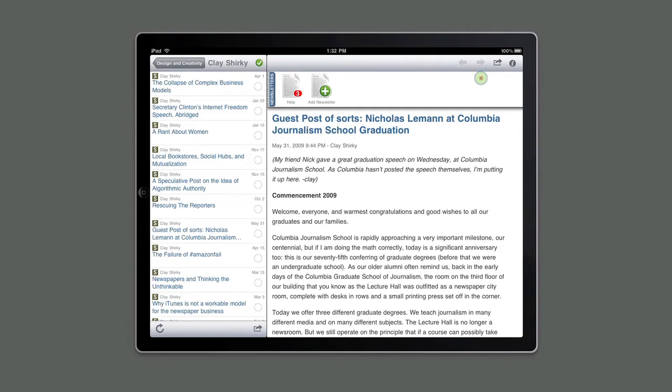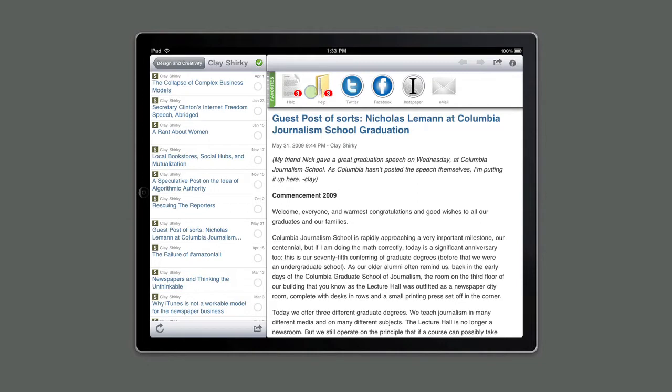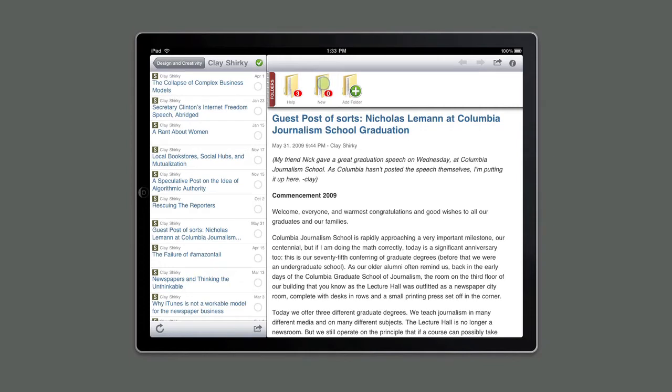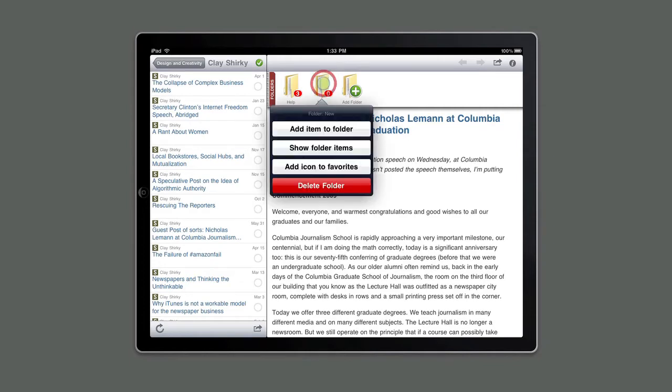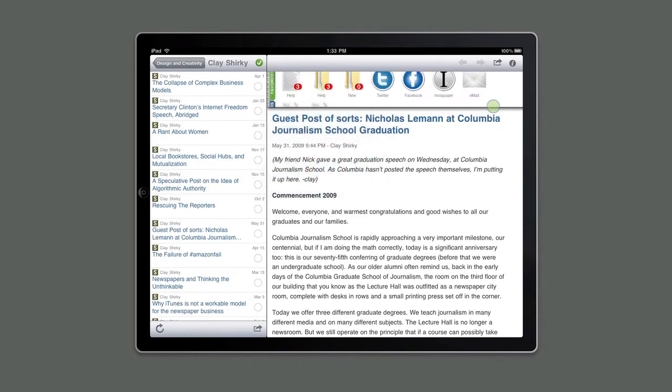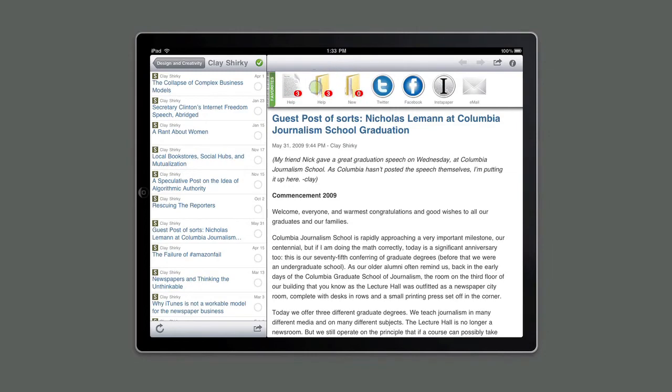The last panel is the Favorites panel. This provides a single place for you to put the sharing options you use most often. To add an option to Favorites, you simply need to touch and hold any icon. If I wanted to add the new folder, I just touch and hold it, and I will see a menu option that says Add Icon to Favorites. Once that's done, the option then appears as one of your favorites.